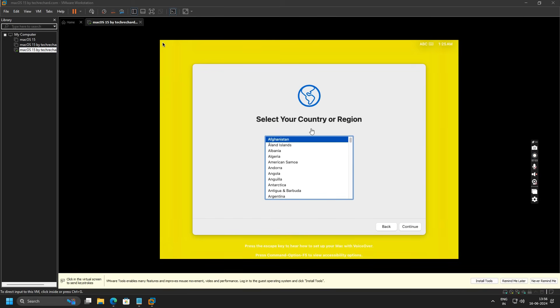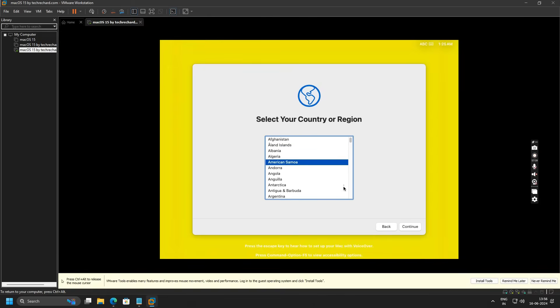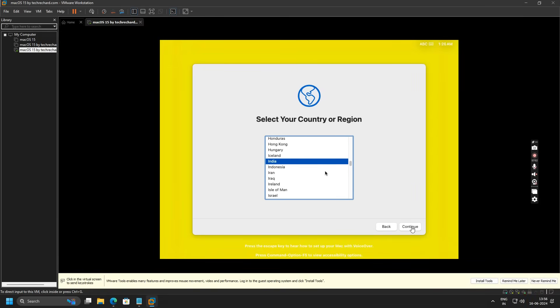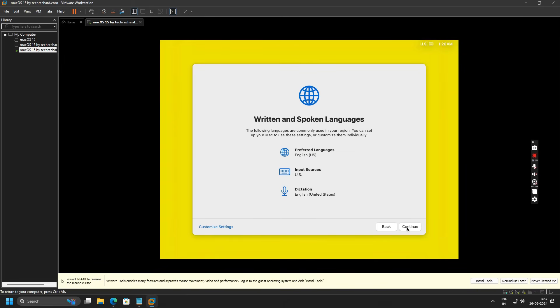Once the installation is complete, you will see this where you will have to select your country and region. Since I am based in India, I will select India and click on Continue. Now click on Continue again.